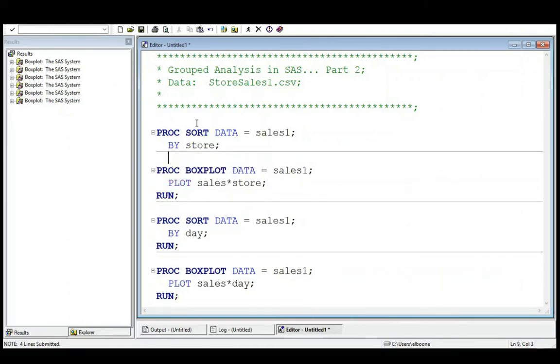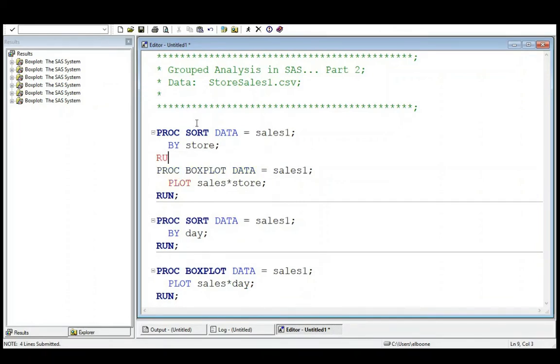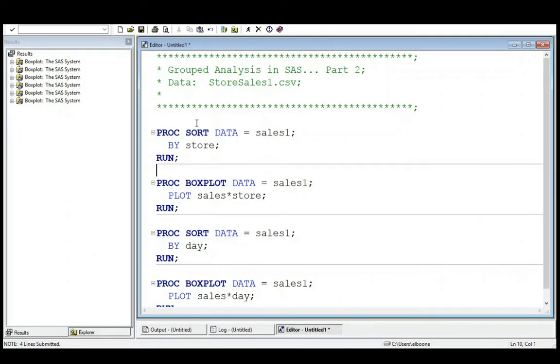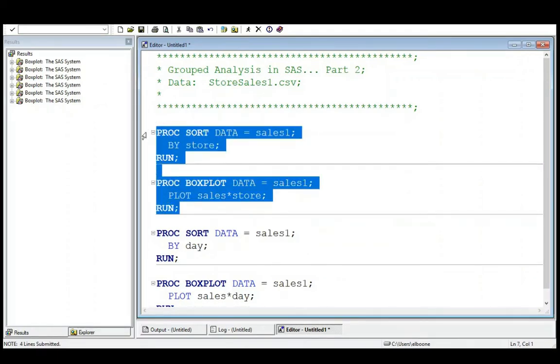So later when we do ANOVAs, you will have to sort it by the particular variable. For any of these grouped analysis, if you're really wanting it to do grouped analysis as well, you actually need to sort it first by the variable which you are going to do your grouped analysis by. Okay, so just keep that in mind.